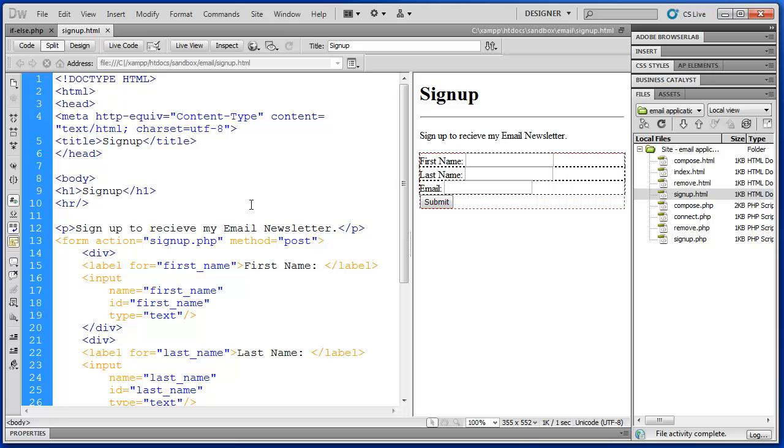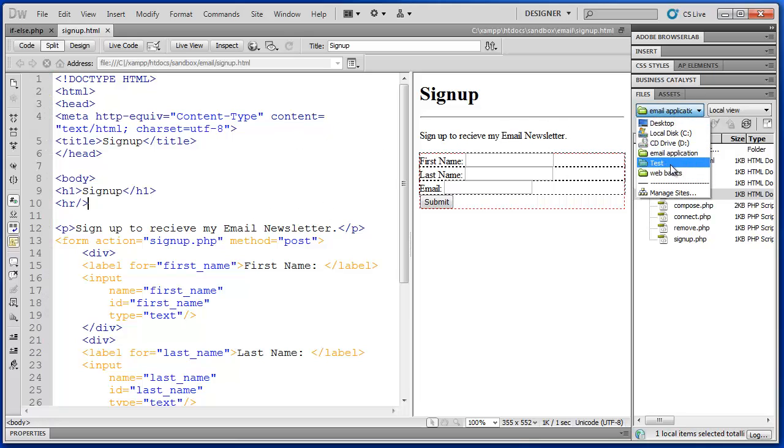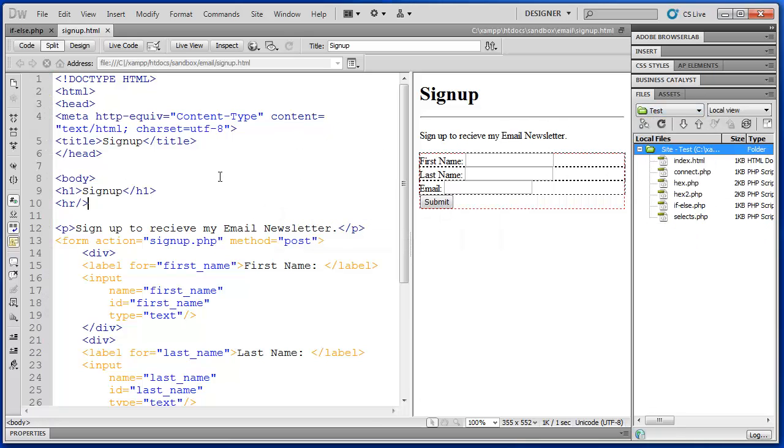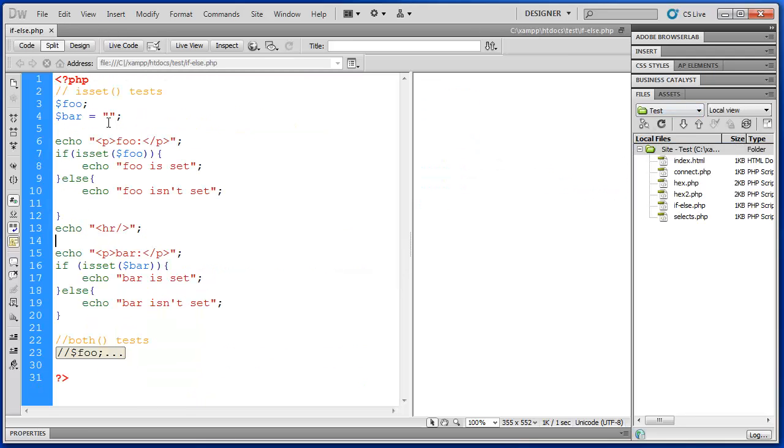So the first step is to review something called an if-else statement. Essentially what we want to do is we want to evaluate the contents of those form fields before we execute any commands including the SQL queries.